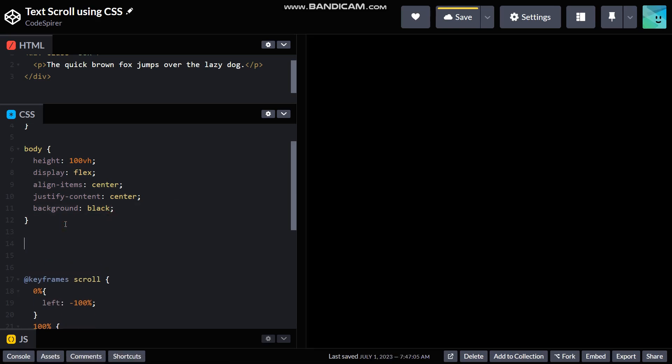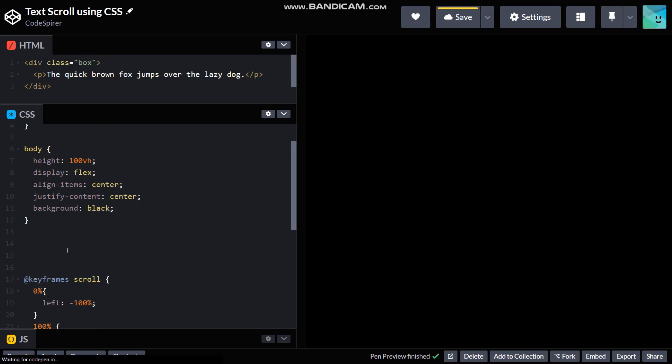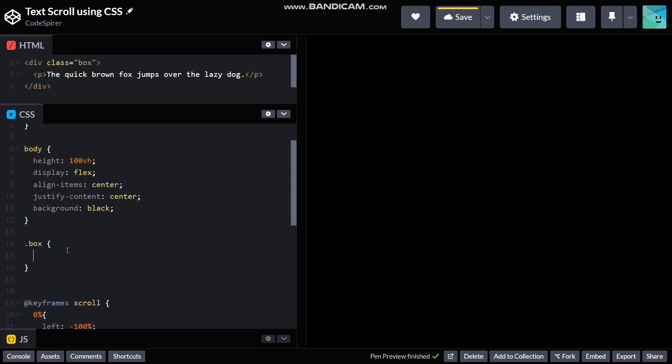So for that, dot box, and then give it a height of 40 pixels...